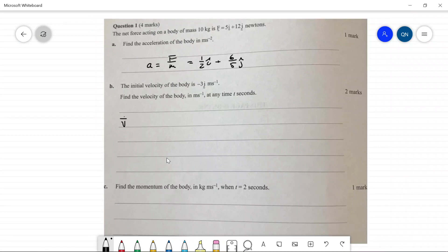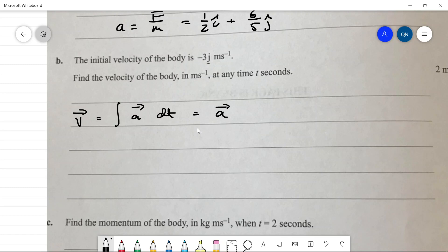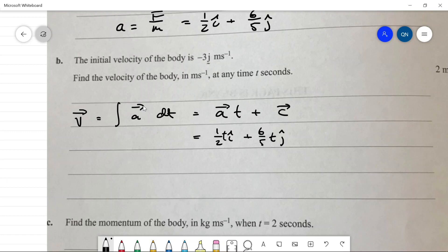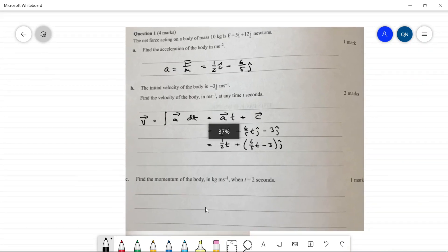The initial velocity of the body is minus three. To find velocity, we integrate acceleration: v equals the integral of a dt, which is a times t plus some constant vector c. So we get one-half t i-hat plus (six-fifths t minus three) j-hat, since the initial condition v(0) = -3 tells us c equals minus three j-hat.